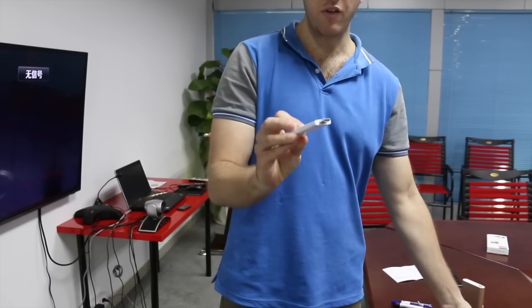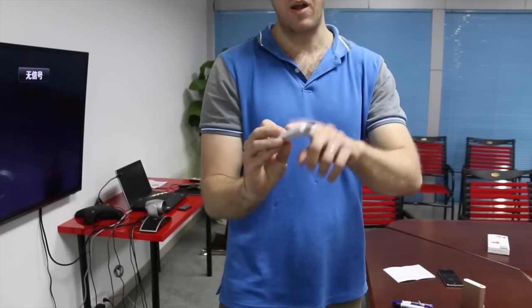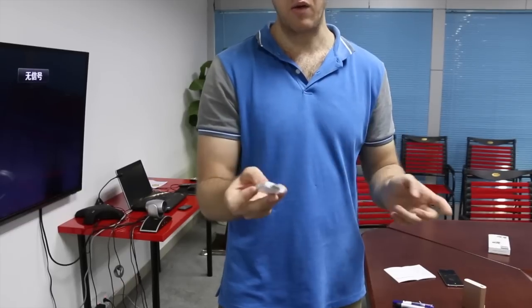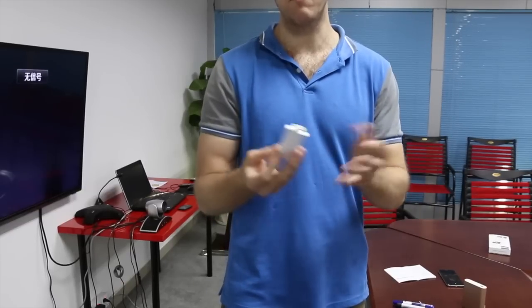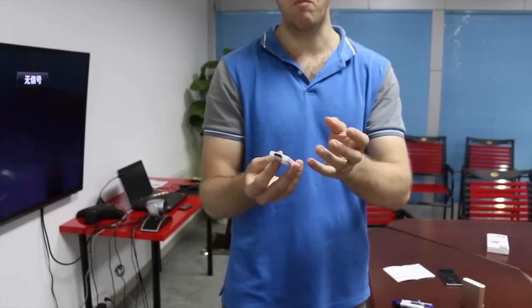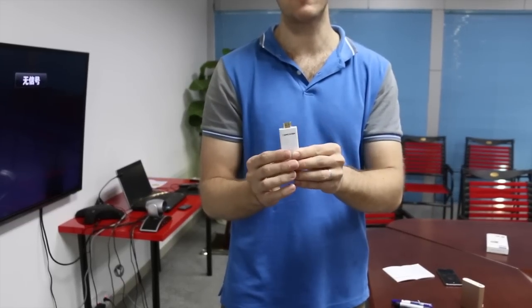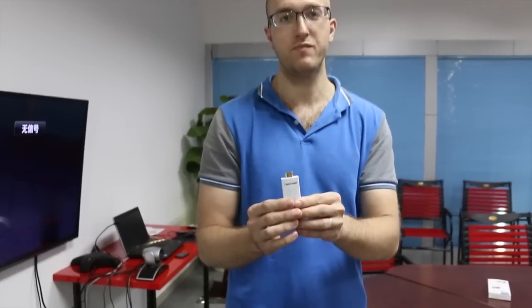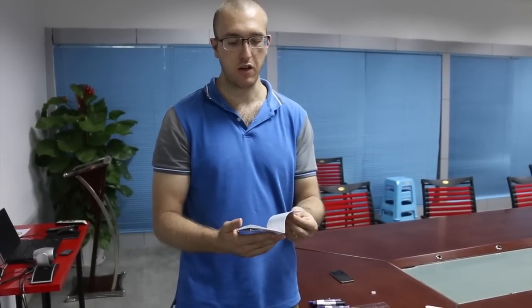We have two different colors—the white one and the black one—same function, just different appearance. And we also have a user manual in English and other languages.